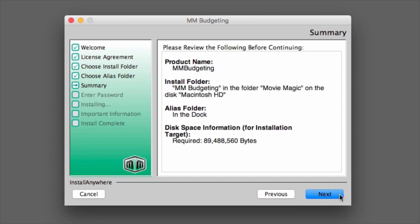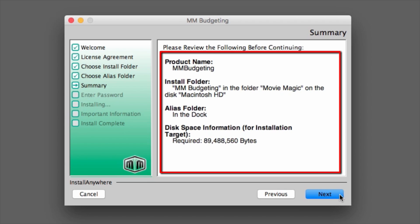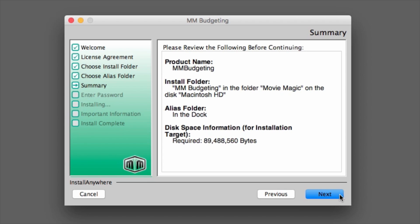The summary page will show all of the selections that were made in the previous screens. Confirm that all selections are accurate, and click Next.